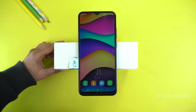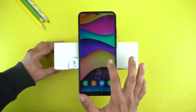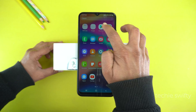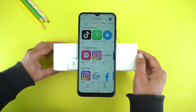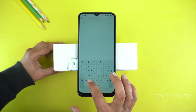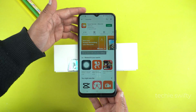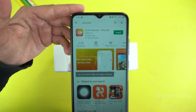Now I will show you how to record the screen. For that, we will need to install a third-party application from the Play Store. Open the Play Store and search for X Recorder — I will give the name of this application in the description of this video.